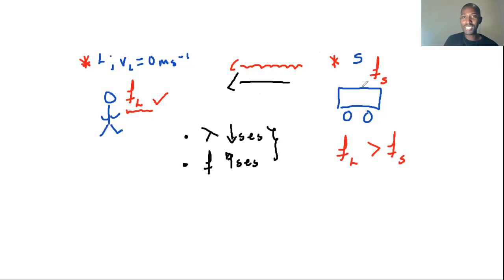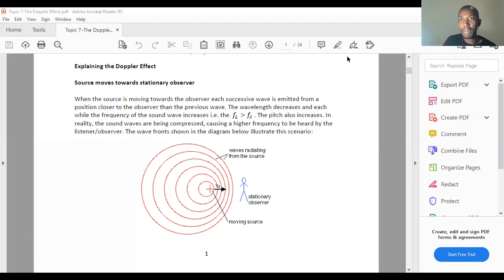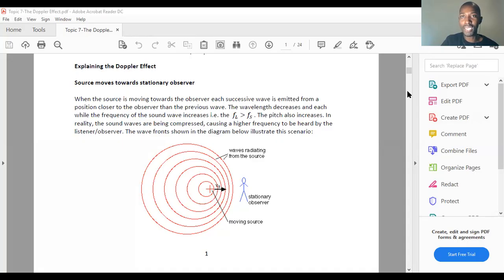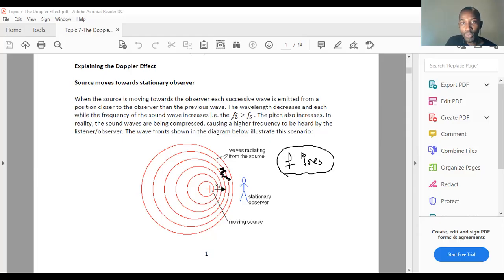In the case of the source moving towards the listener, the frequency of the listener FL is greater than the frequency of the source FS. On the diagram, you have a stationary observer and a source moving towards them. The waves are compressed, the wavelength decreases, and because wavelength decreases, the frequency increases — so the frequency observed by the listener is greater than the frequency produced by the source.